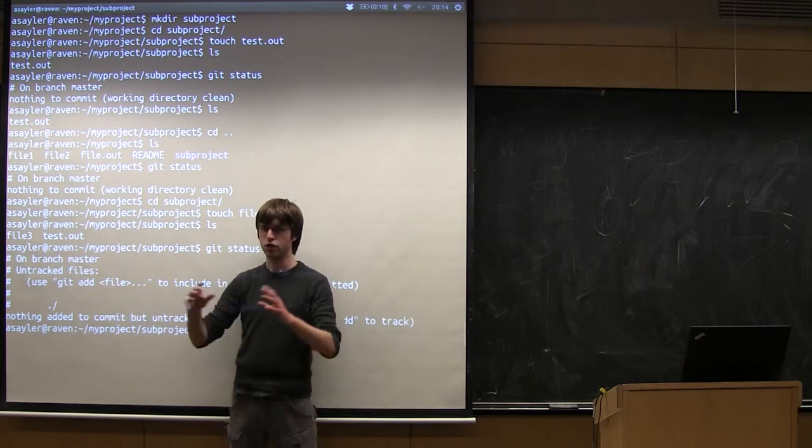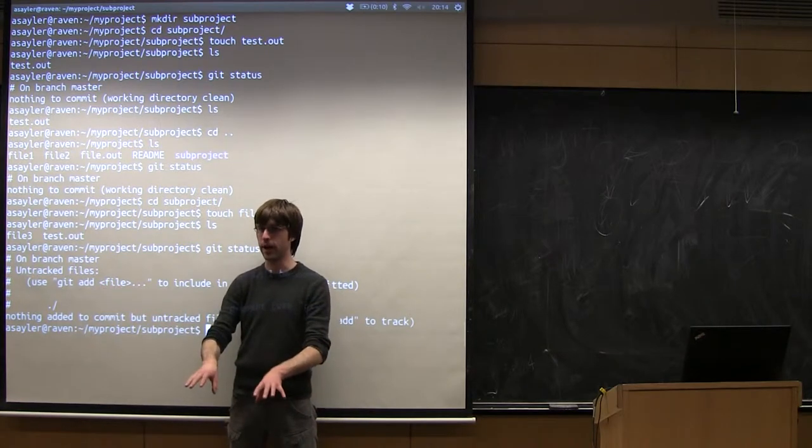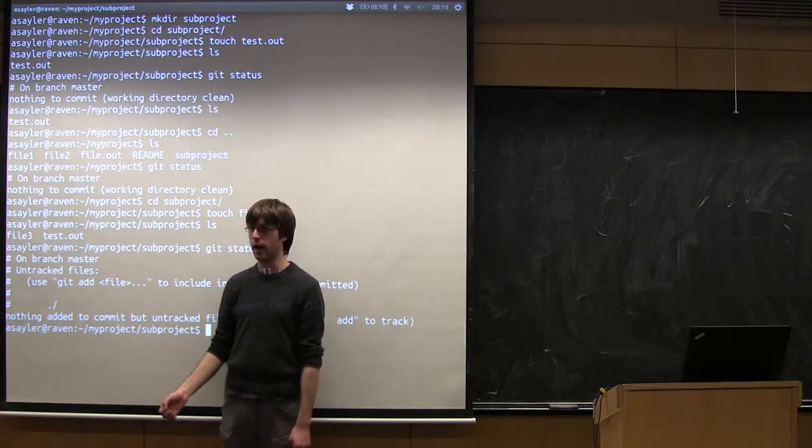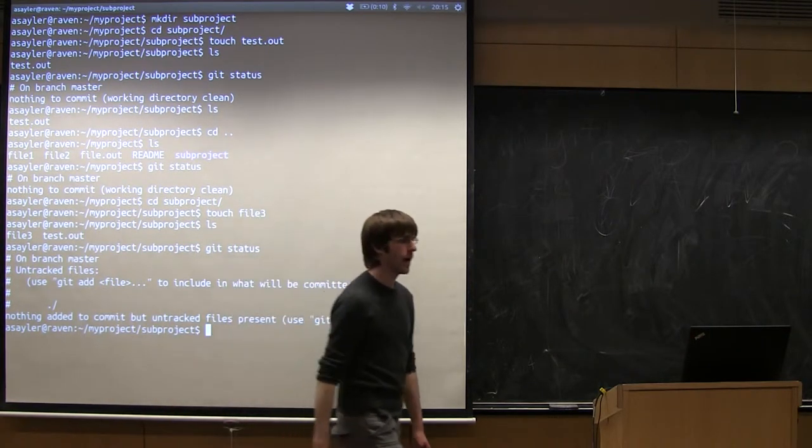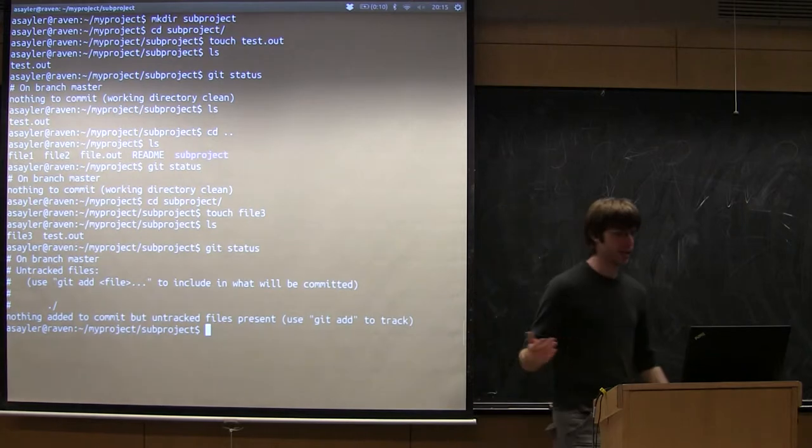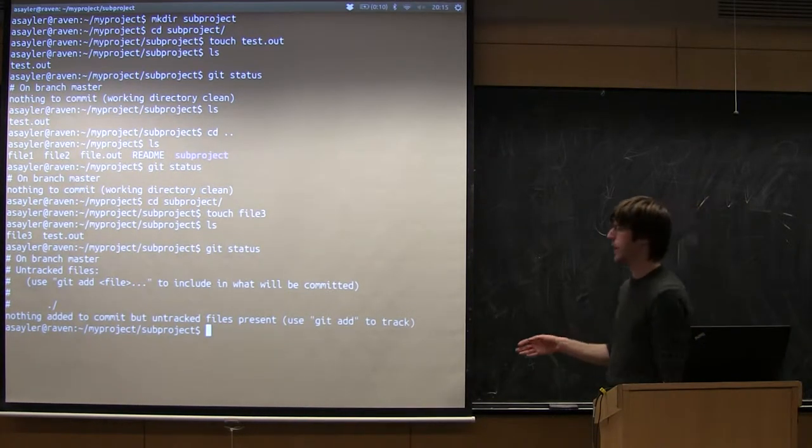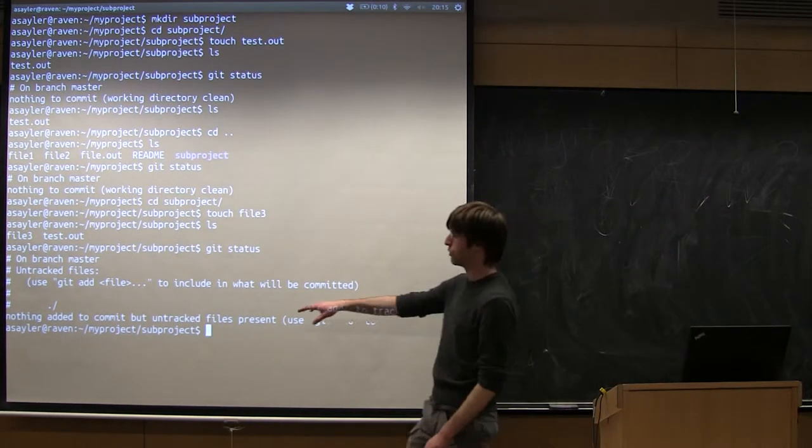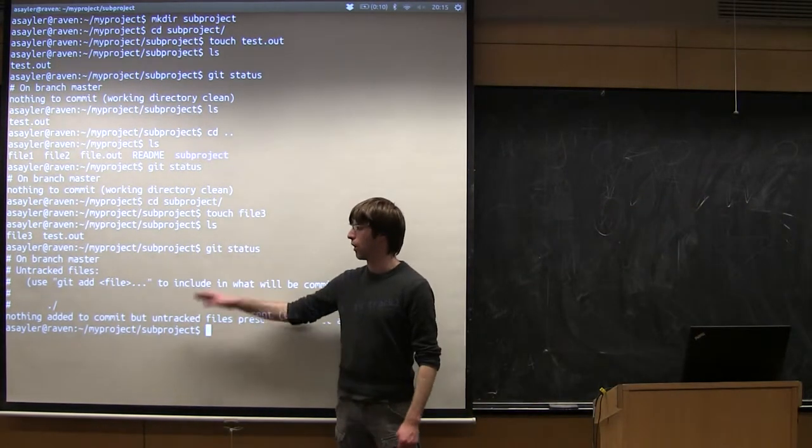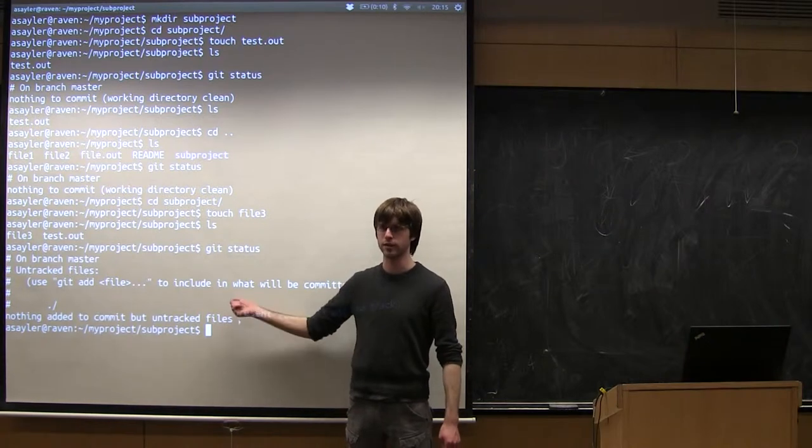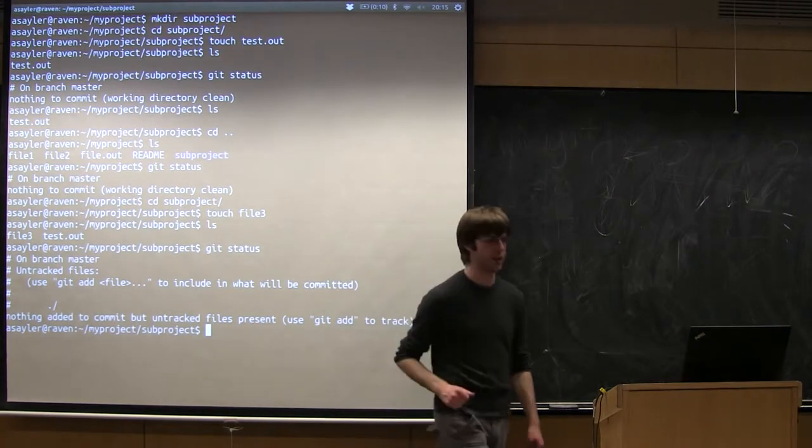Instead it's giving .slash, so .slash is actually referring to subproject itself. So what Git is telling us is it now recognizes that there's a directory that has files in it that it's not controlling.